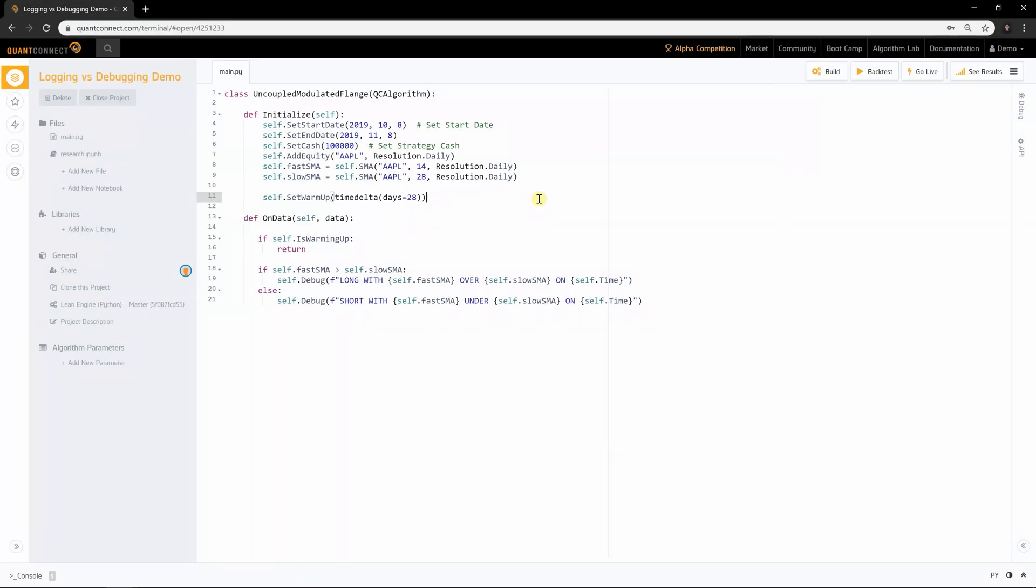To assist with understanding your algorithm, QuantConnect provides two ways of getting messages out of your algorithm: debug messages and logging.